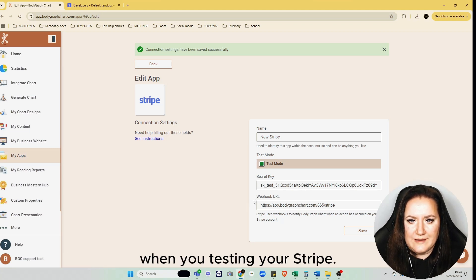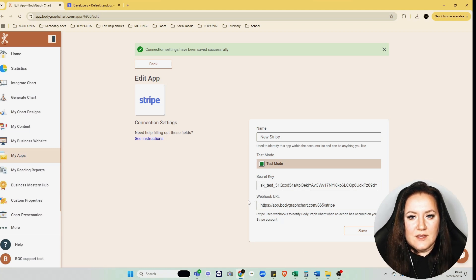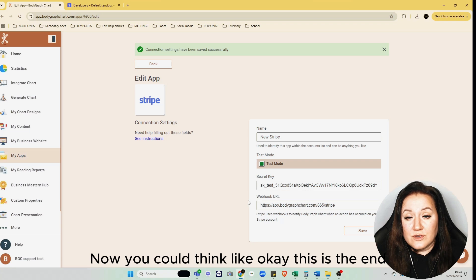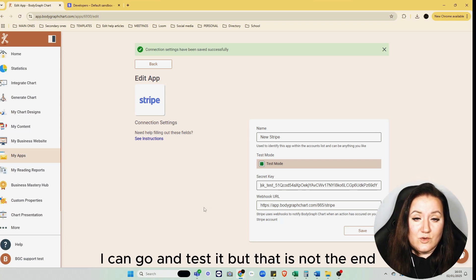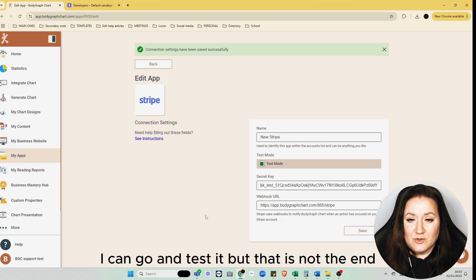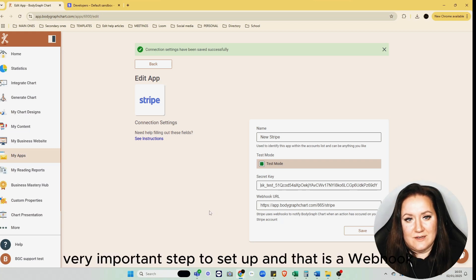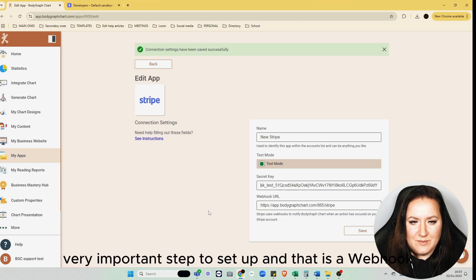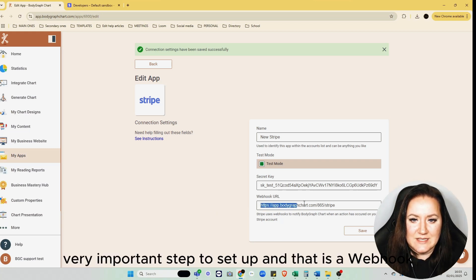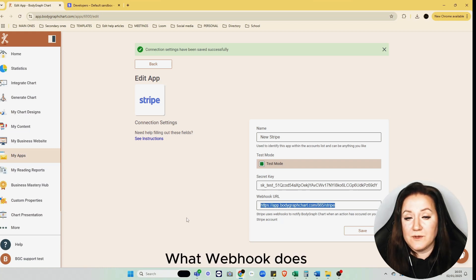Now you could think, okay, this is the end—I can go and test it. But that's not the end. There's a very, very important step to set up, and that is a webhook.